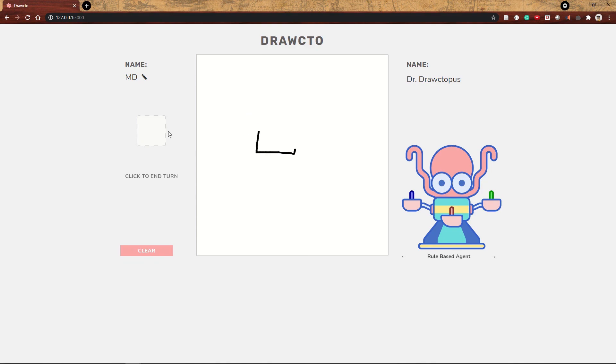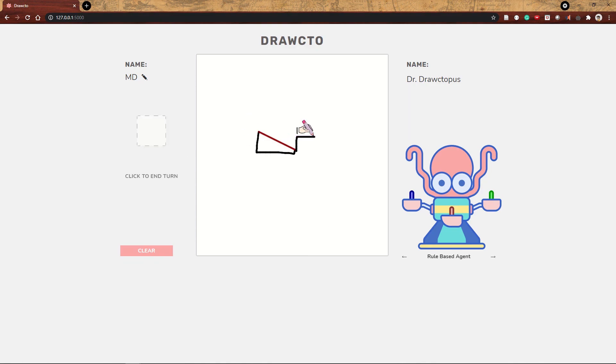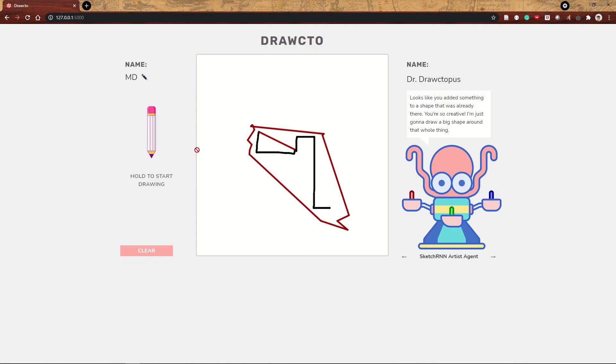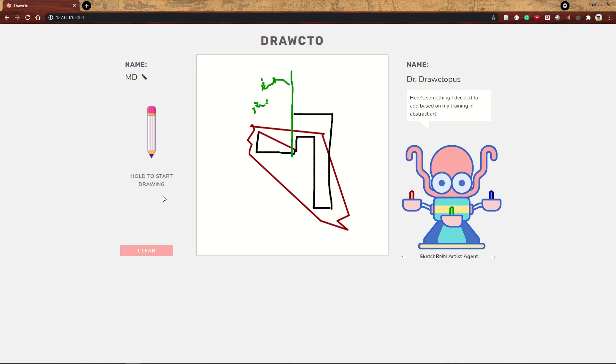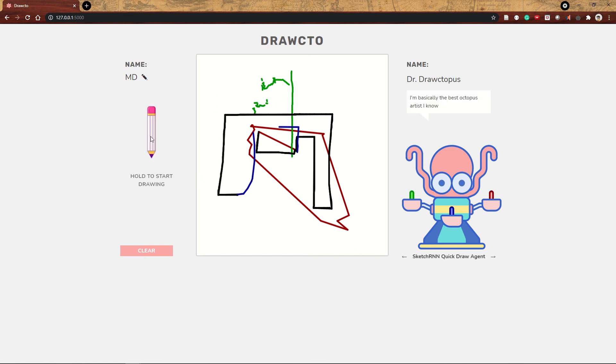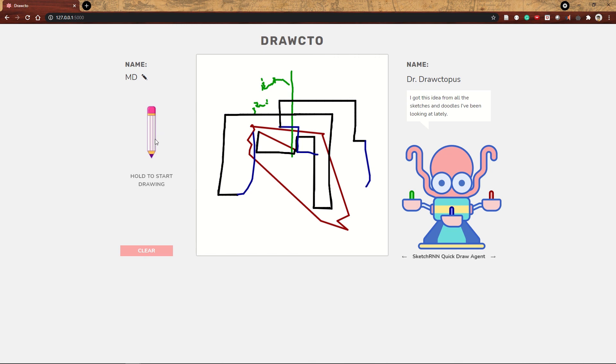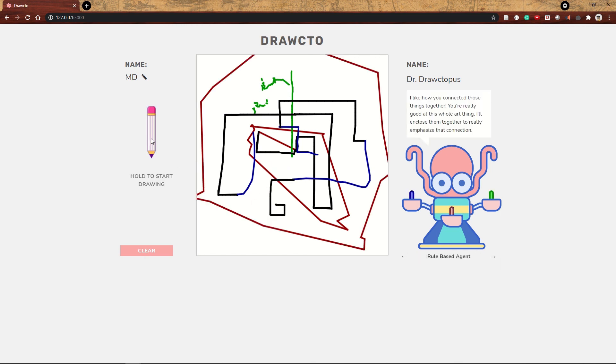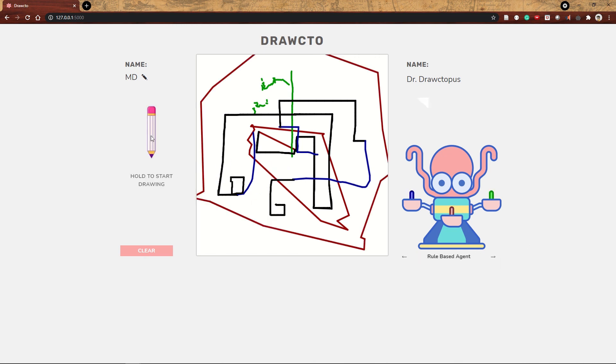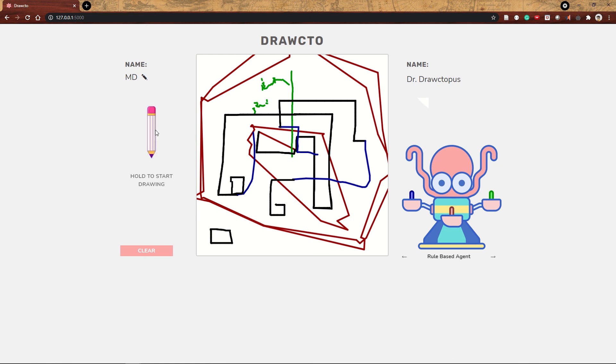Next, let's see what happens when we use a different agent on each turn within the same drawing. You can start with one agent, then try a different one on your next turn. The colors tell you which AI agent produced which lines. Yours is always black. The rule-based agent has the red joystick, so the lines from that agent are red. The Sketch RNN Artist agent uses green, and the Sketch RNN Quick Draw agent uses blue.